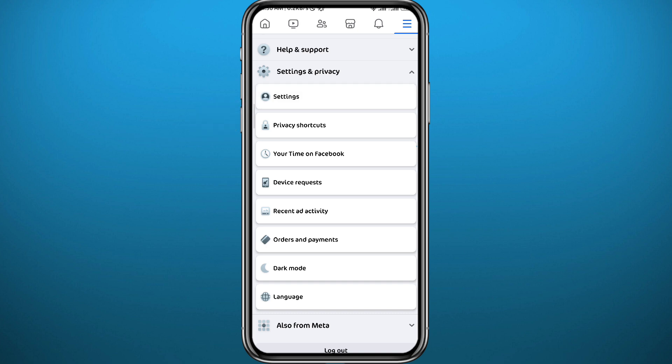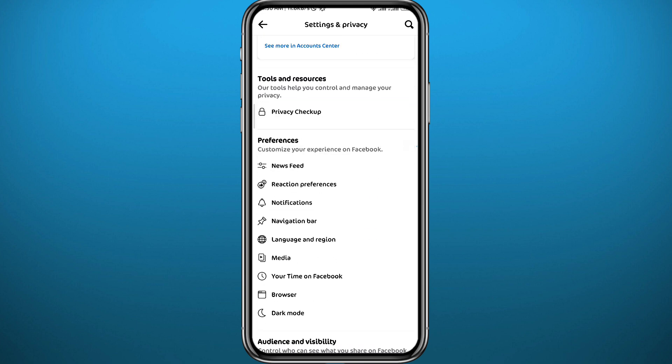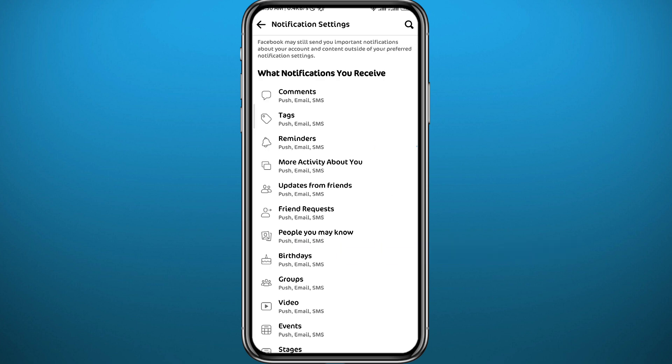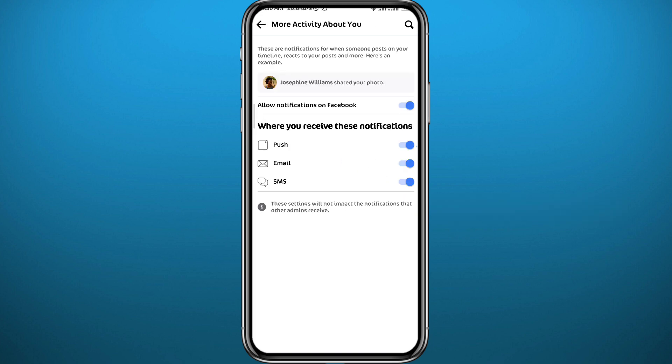So anyways we need to go ahead and open Settings. Here we are in Settings. Now scroll down and find this option that says Notifications right here, tap on it to open it. And here we are. From here tap on More Activity About You, this one right there.